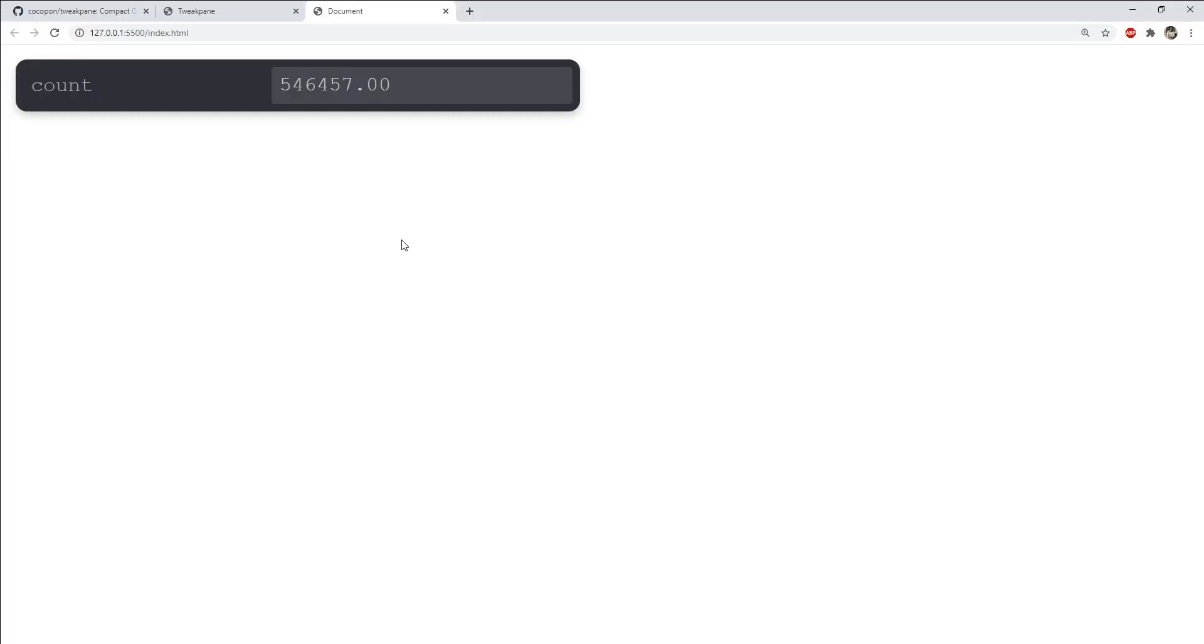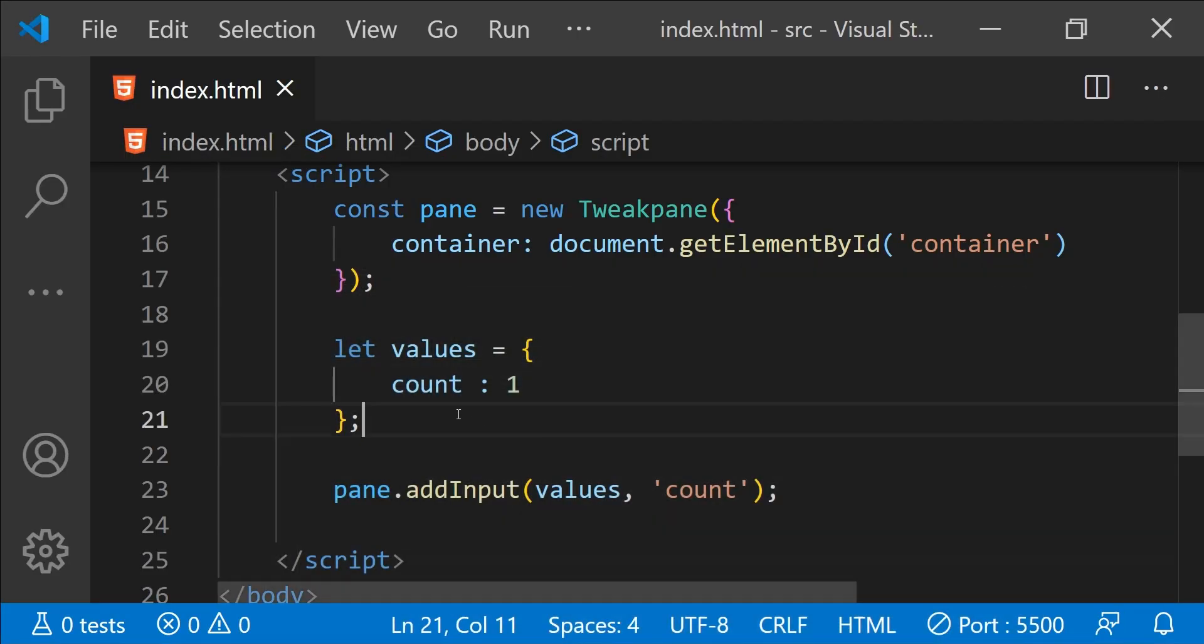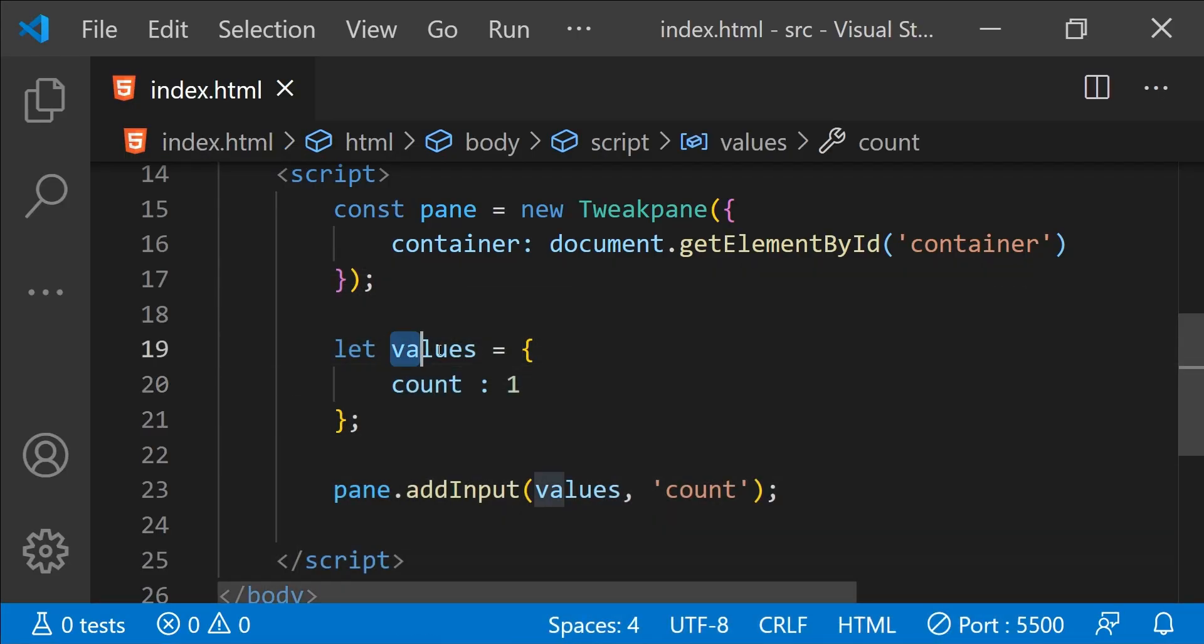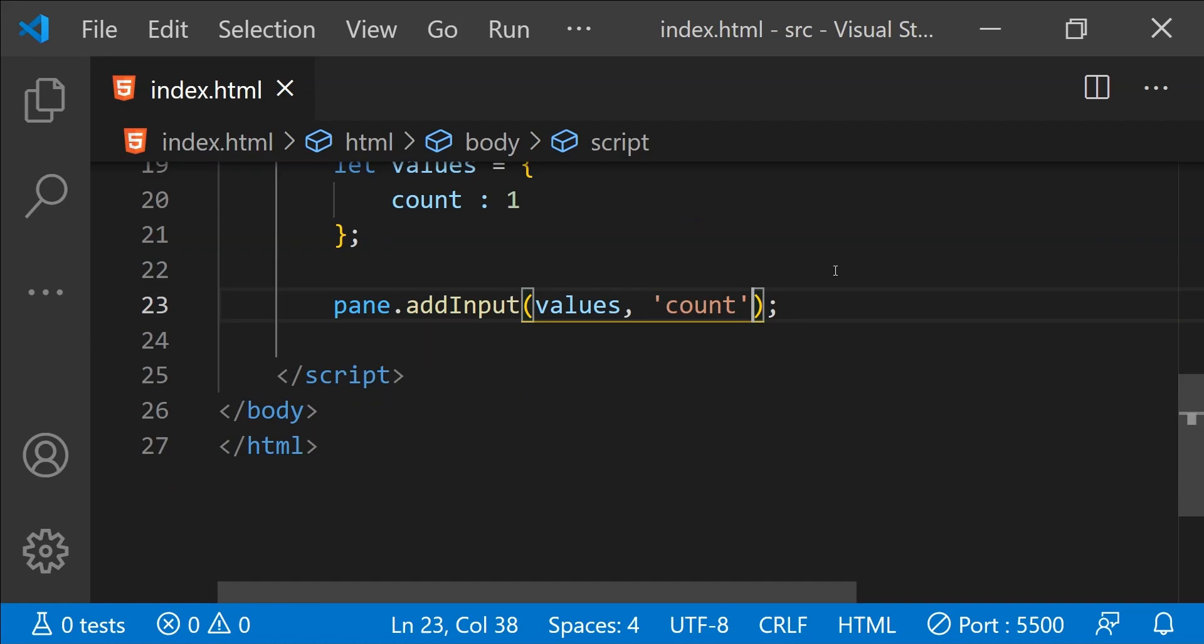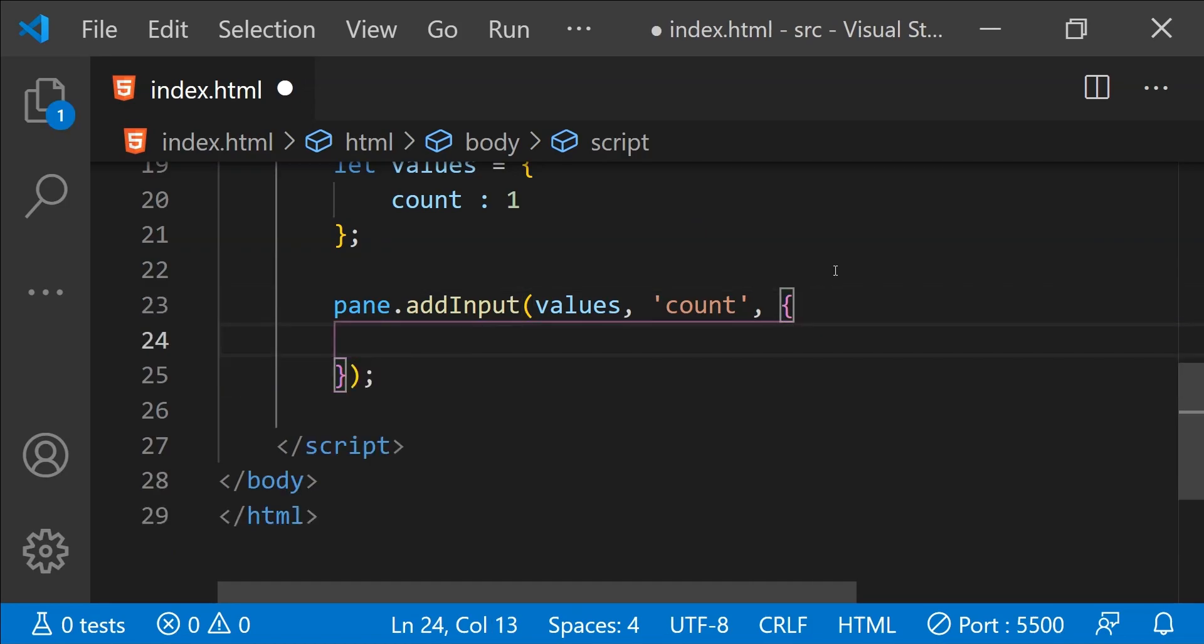Any changes that we will make to this input value is going to be reflected back to this wrapping object's count property. There is another argument that we can provide to this add input function to add some more settings for the input that we are adding to our tweak pane.